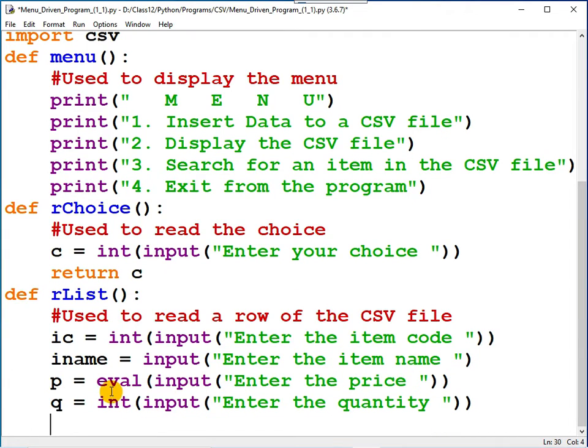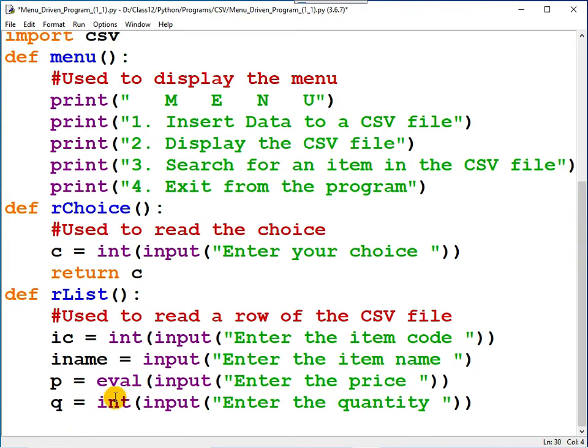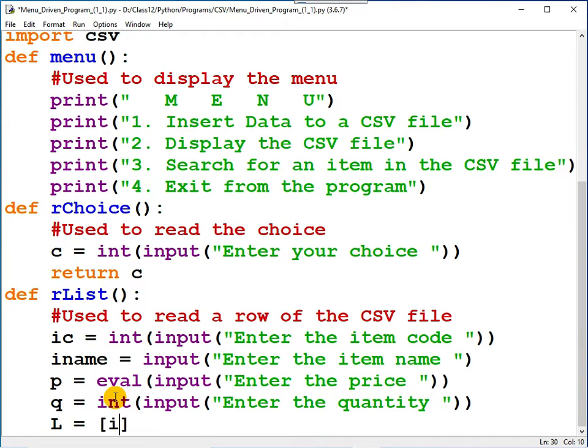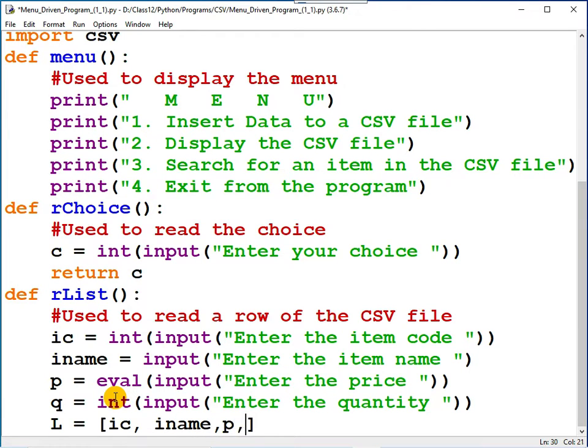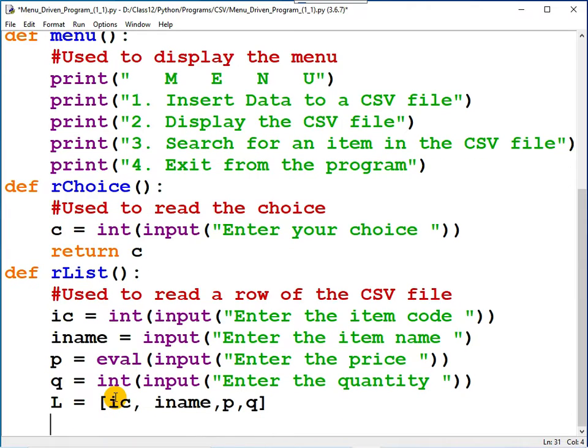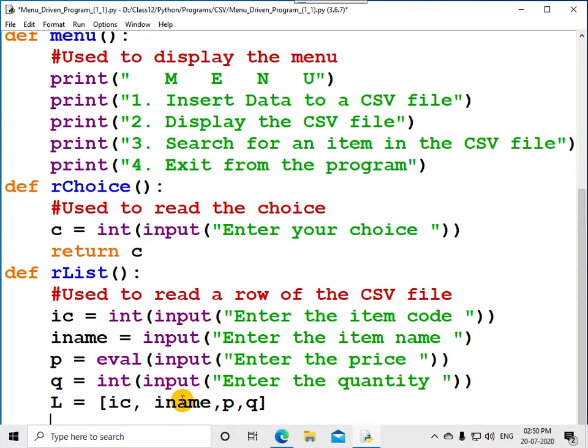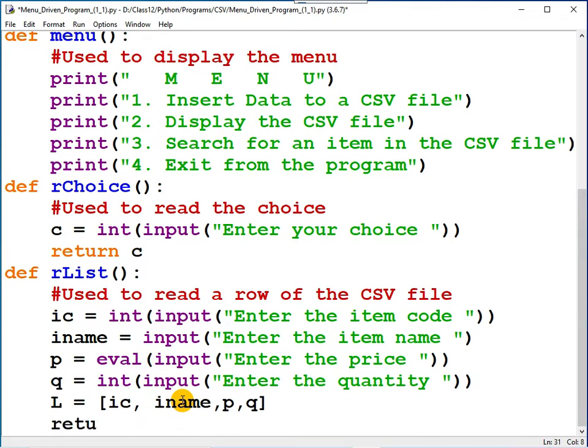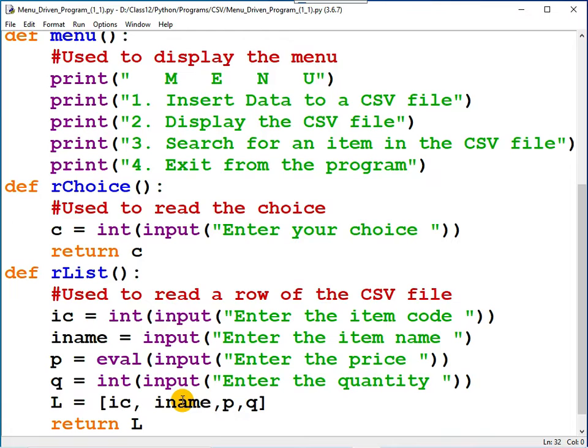If you want, you can make it as a decimal number, it's up to you, no hard and fast rule. Now let me create a list with these items: item code, item name, price, and quantity. This list must be available in the main function, so you can return L. Save your file. Yes, it is saved.